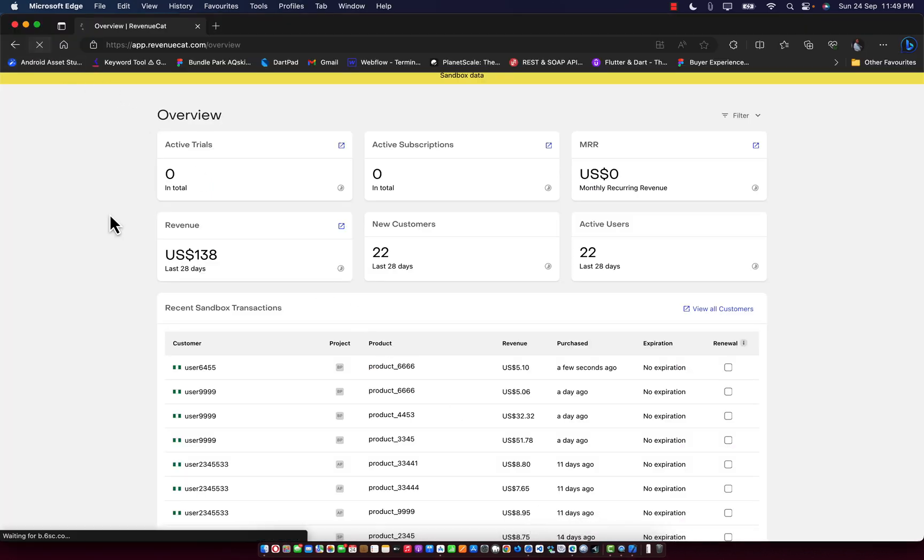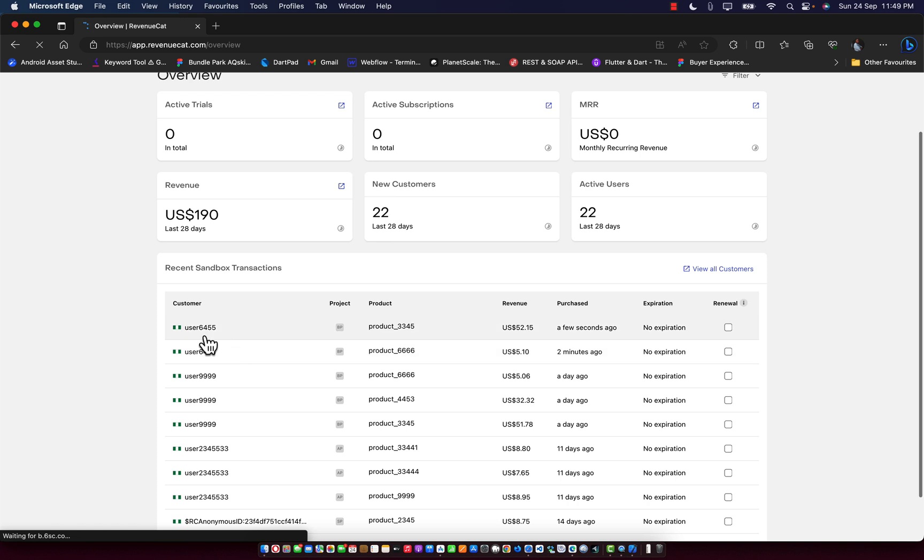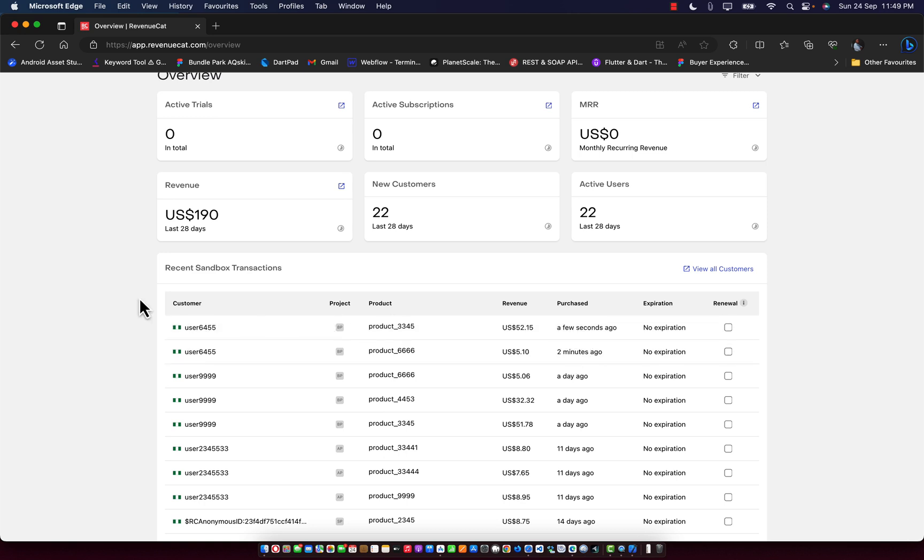I'm going to reload this page. Let's see if we have the receipt there. As you can see, user 6455 with product 3345. Amazing. Two minutes ago, few seconds ago.